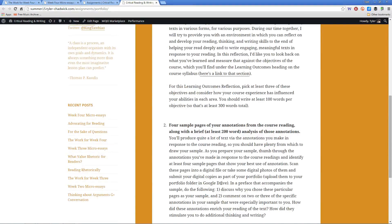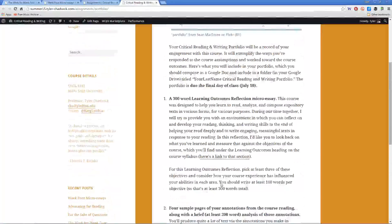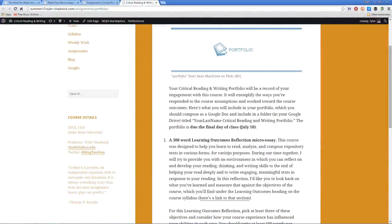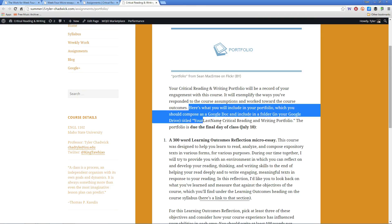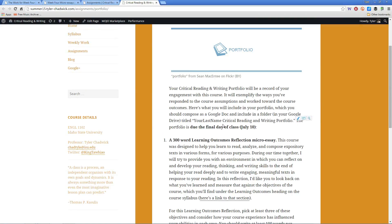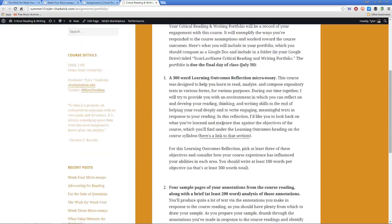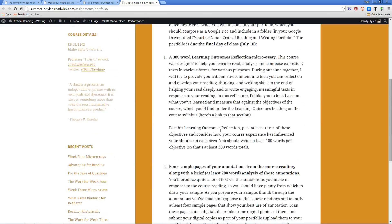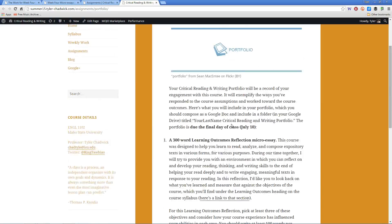your critical reading and writing portfolio folder in Google Drive that you should create per these directions here, because that's how you will submit the assignment to me—you'll grab the link from the folder.